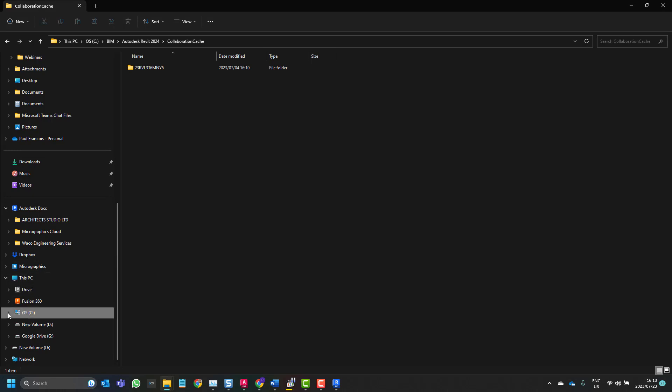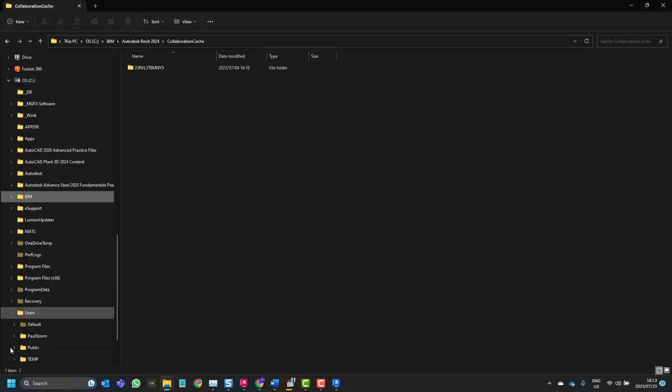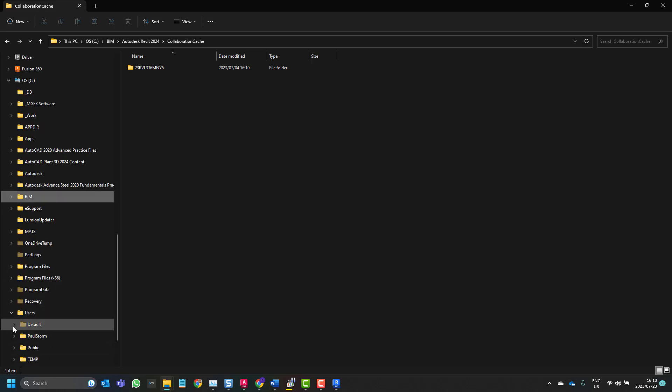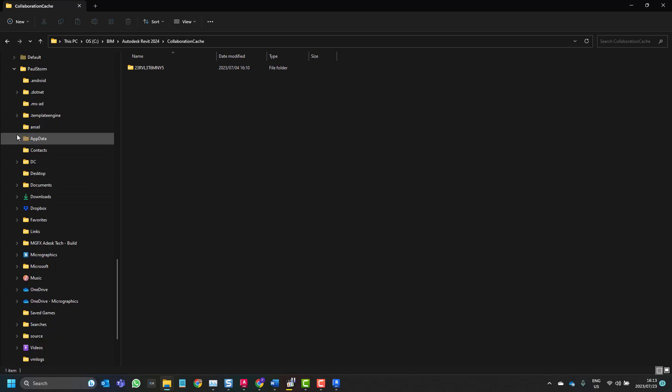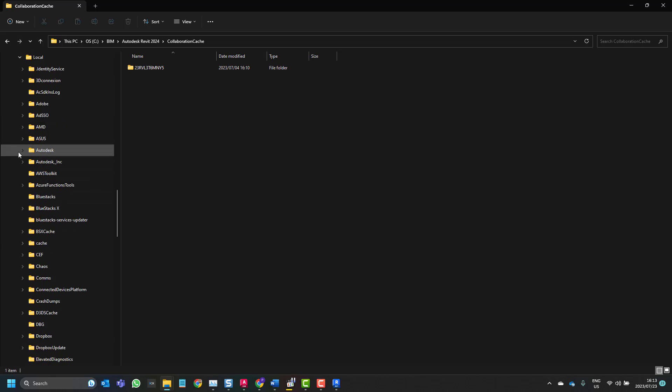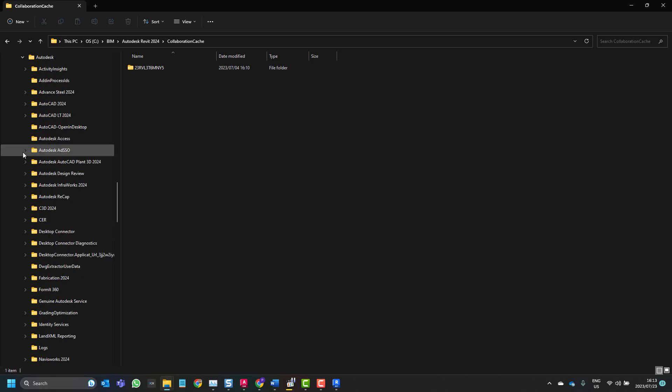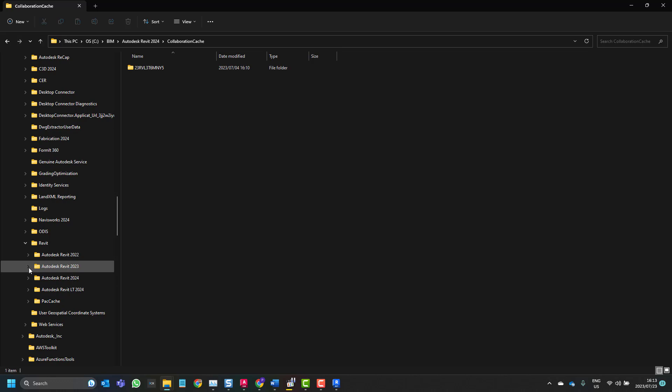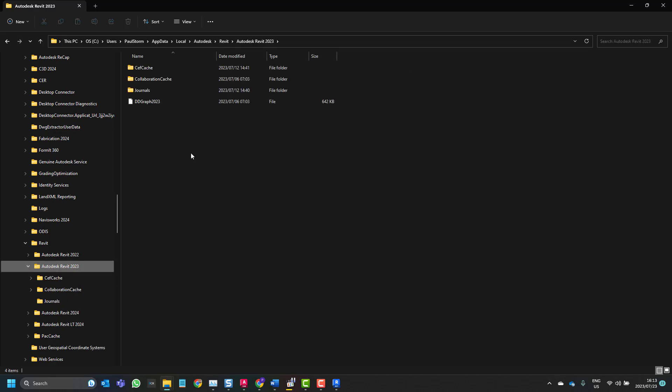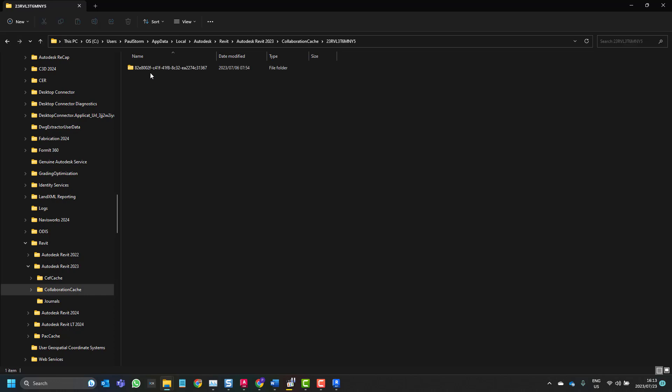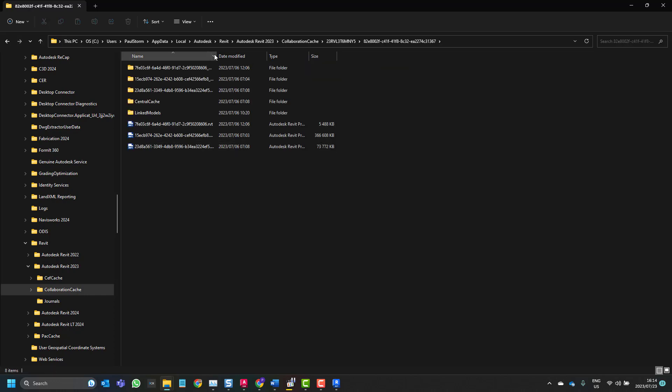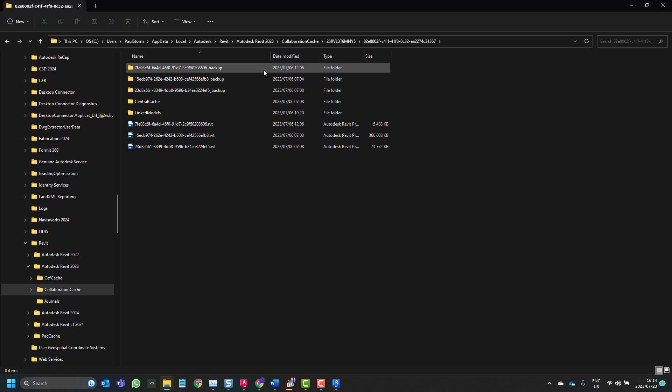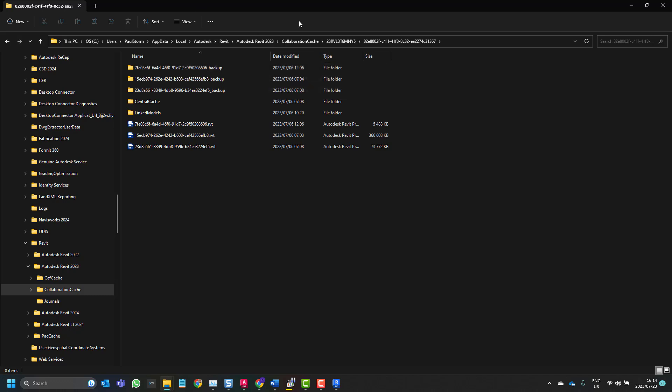You would have had to go to your C drive, users, into your user name, into app data local, Autodesk, then into Revit, into the year so it was 2023, then into your collaboration cache and then into your global unique identifier as before. And you did not have control over where you would want that saved. So the difference in 2024 now is that we can set that path. We no longer have to navigate to this long path within app data local anymore.